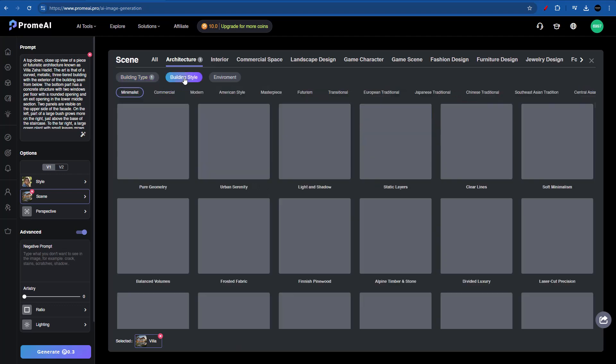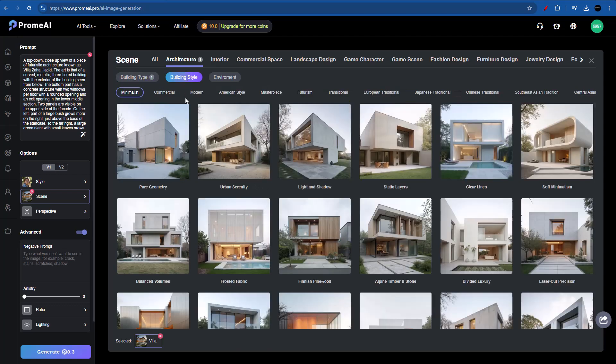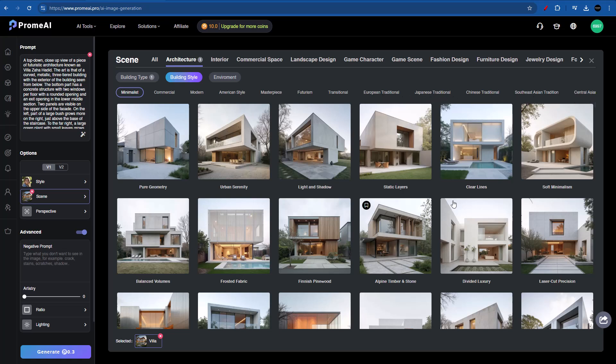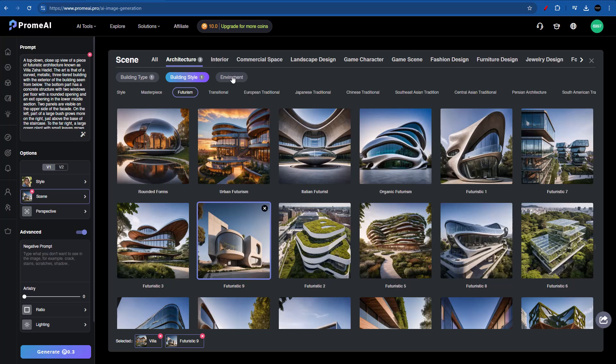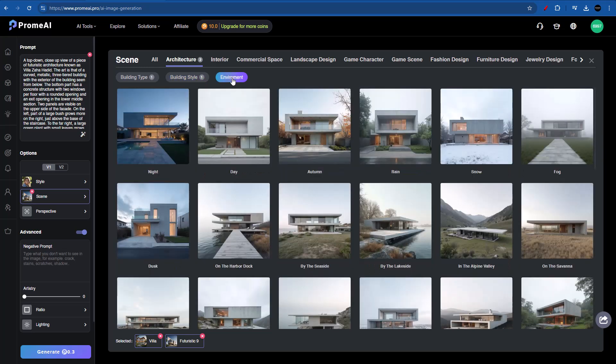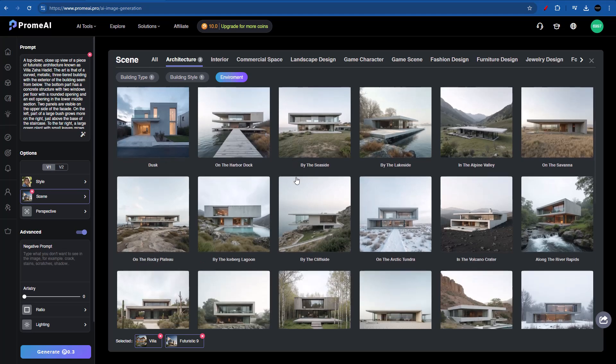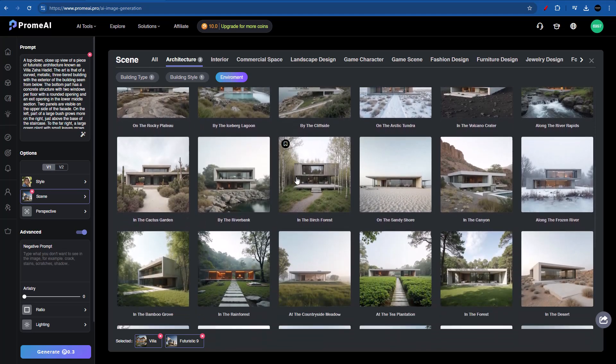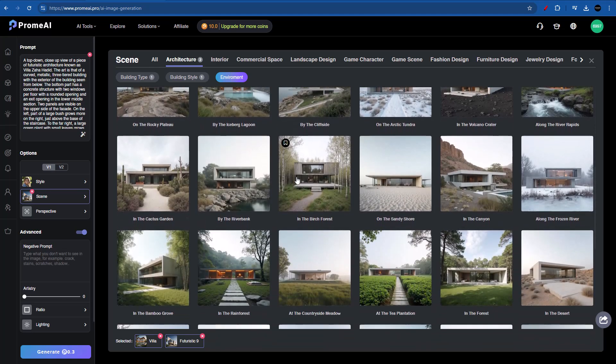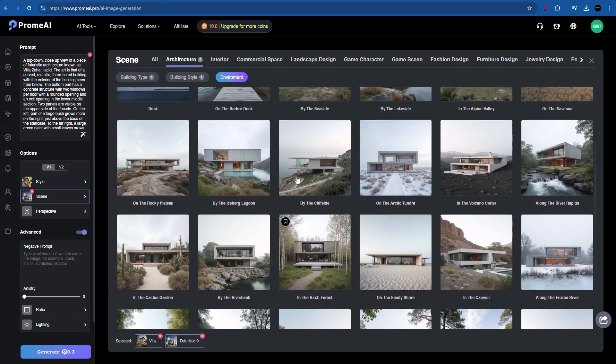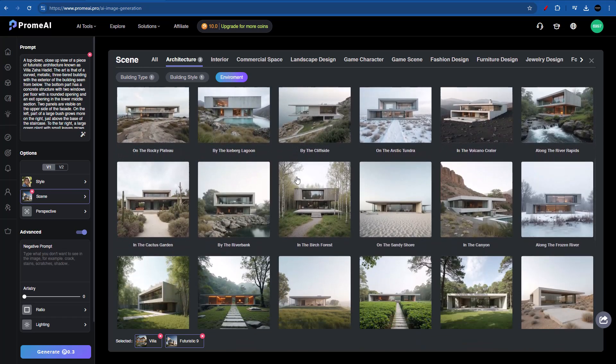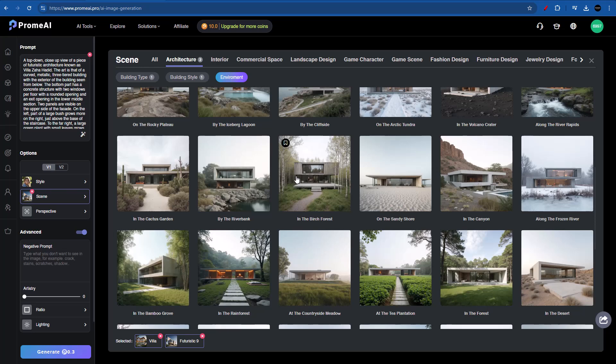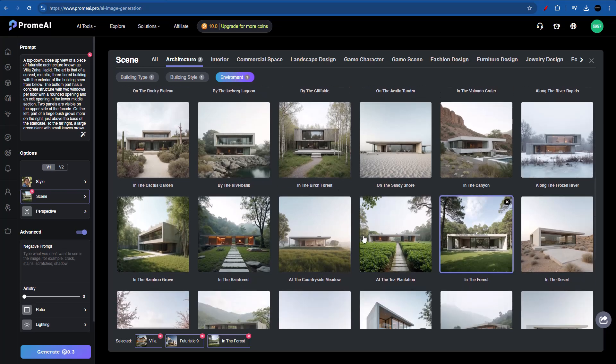Now I'm going to go into building style. And here's where we realize that this AI is really for architects. Because we have commercial, modern, American style, masterpiece, futurism, which is my jam, transitional, European, Japanese, Chinese, Southeast, Central Asia, etc. Let's go into futurism. And I'm going to try out futuristic 9. Moving on, we're going to go into environment now. And one thing to keep in mind is that Prom AI is always updating and adding new assets and styles. For example, three or four months ago, Prom AI only had four or five different styles. But as you can see, nowadays, it has an infinite amount of styles. So remember that we are looking for some kind of nature-oriented scene. So I think I'm going to go for something like in the forest.